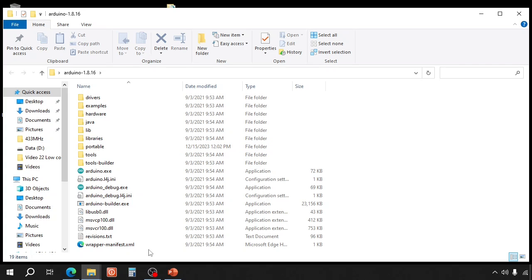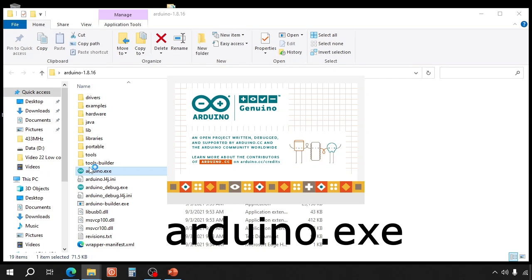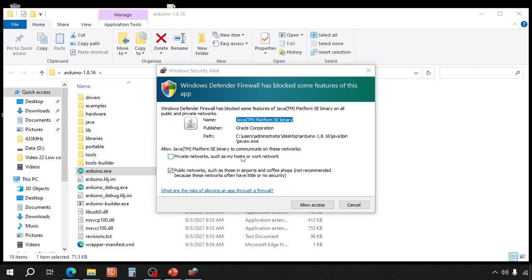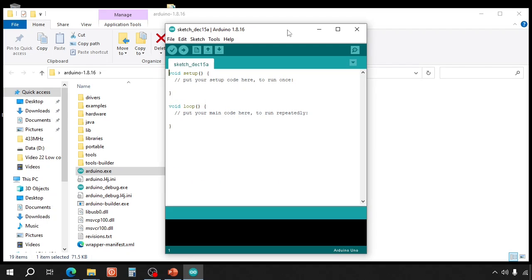That's it. Now start the Arduino IDE by double-clicking Arduino.exe. Allow access. The Arduino IDE has started.